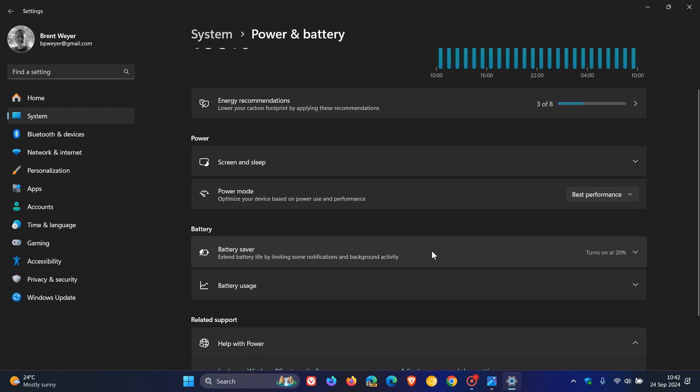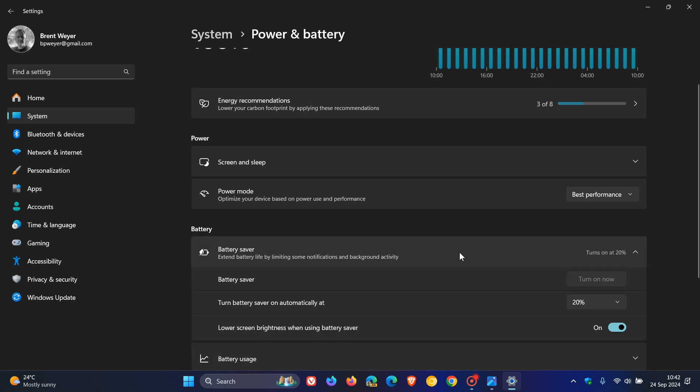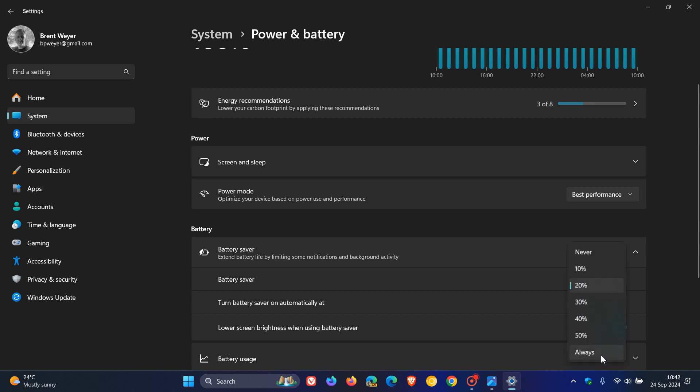When this gets changed to energy saver, like it currently is for 24H2, when your device's battery is running low, a pop-up window will appear that asks you to plug in your device. This occurs when the battery level reaches 20% and while energy saver is set to always. I think for battery life, that's a nice move in the right direction.